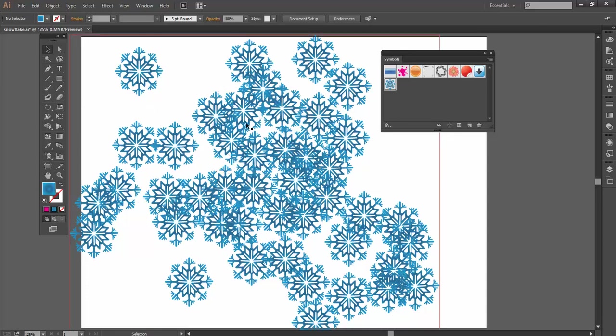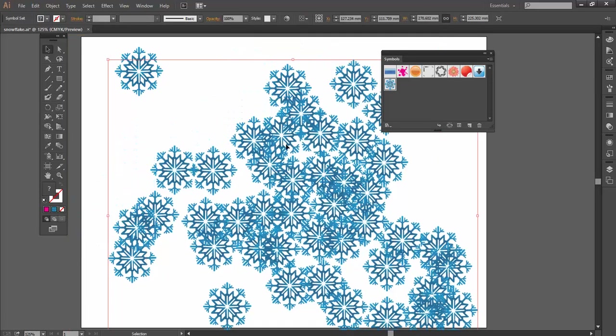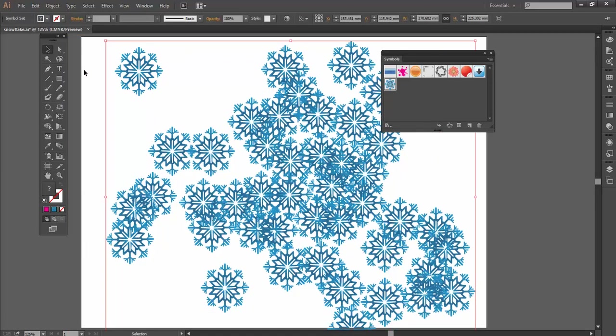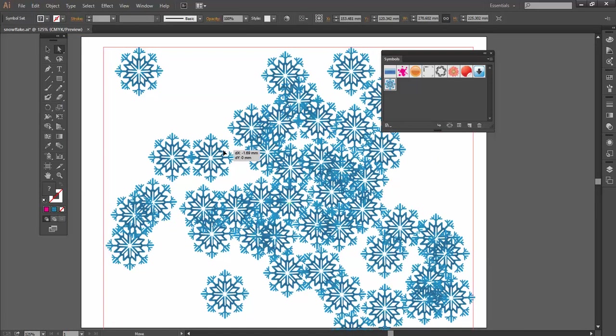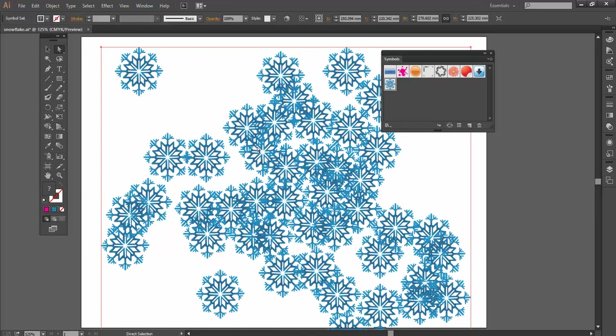But what I've actually done here is create what's called a Symbol Sprayer Group. So if I go to my Selection Tool, all these symbols are all linked together. And I can't move with my Direct Selection Tool. It's a complete group.